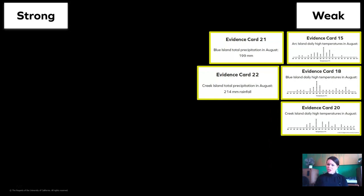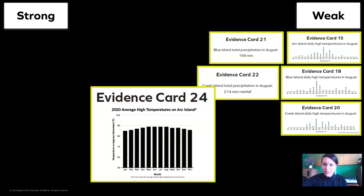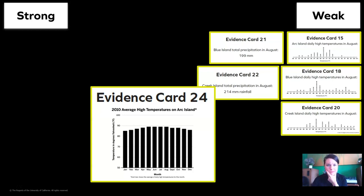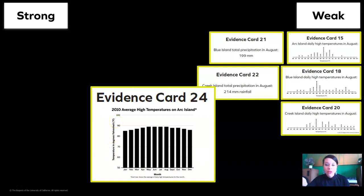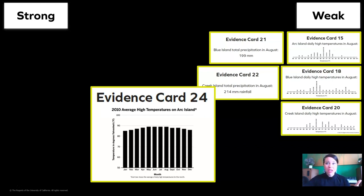Can we get a strong piece of evidence please? The 2010 average high temperatures on Arc Island — is this measured in degrees Fahrenheit? Yes, I see temperature in degrees Fahrenheit up the side. Does it show us a month or the full year? It shows us the full year. So this is definitely a piece of strong evidence!